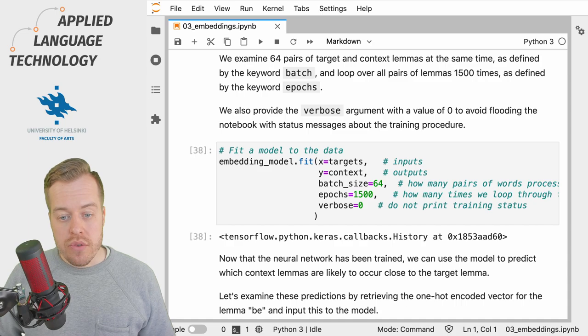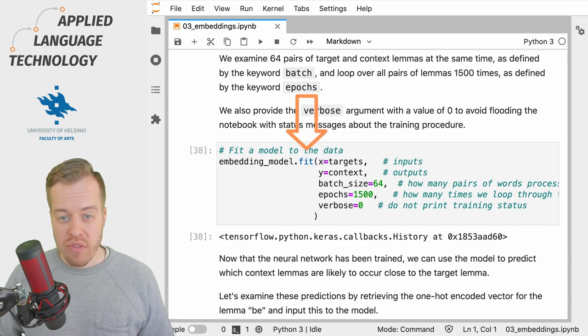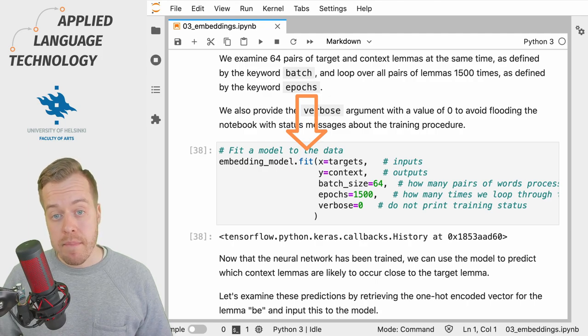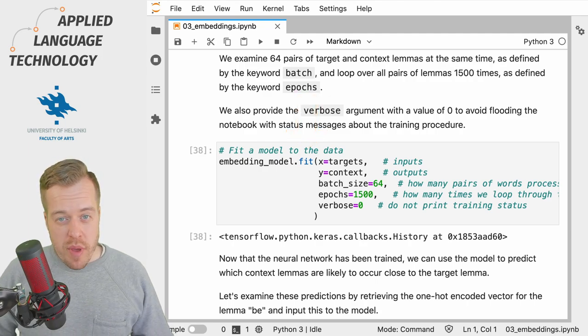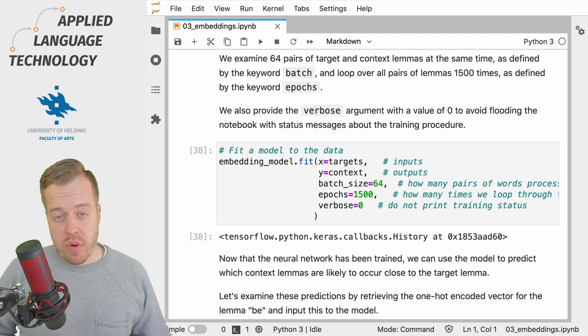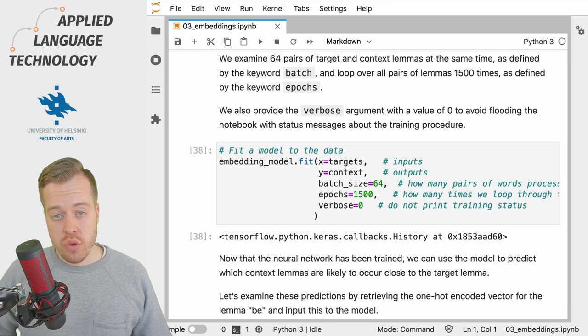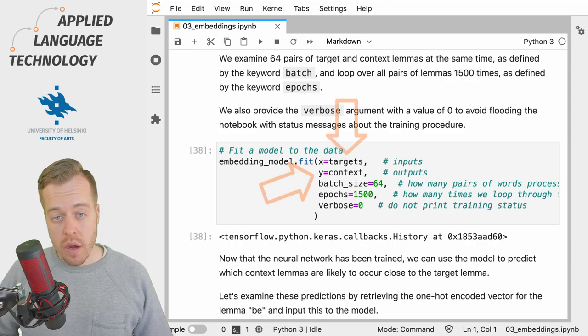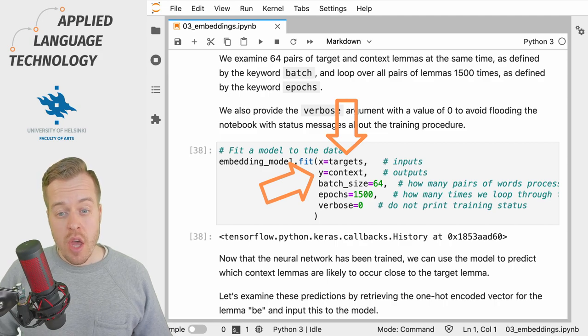To do this we use the fit method of a Keras model object stored under the variable embedding_model. As you may remember from the previous video we have two matrices, one called targets and the other one called context.